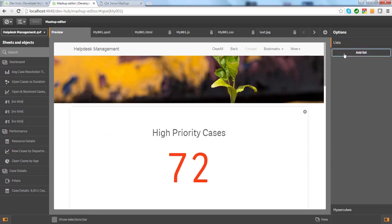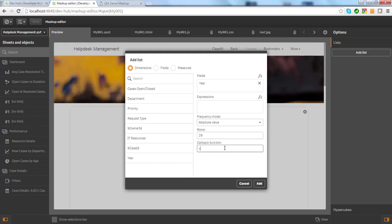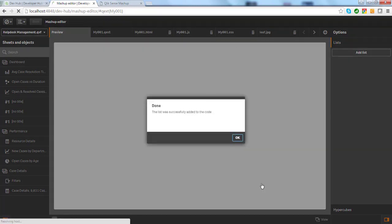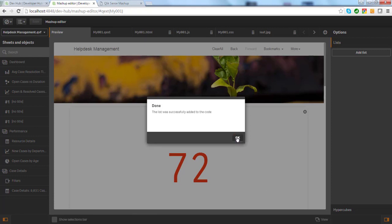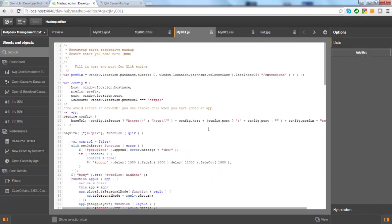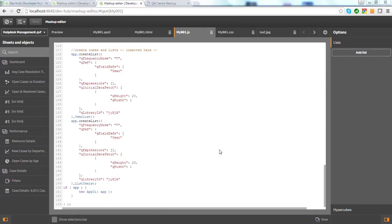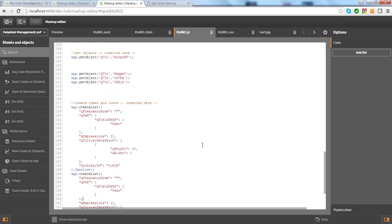To create a list, I have a list builder, and this allows me to select the dimension, which is year. Then I have to specify the callback function, and if I press add, DevHub generates the corresponding JavaScript code in the JavaScript file. I will get a JSON object from Qlik with a structure like this, and DevHub also generated the callback function.